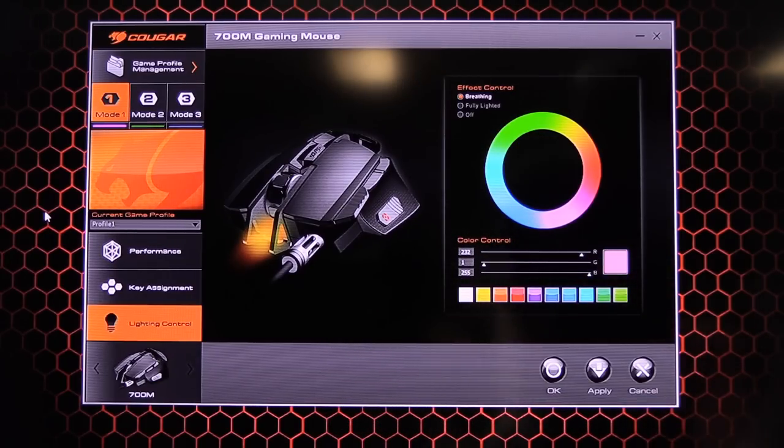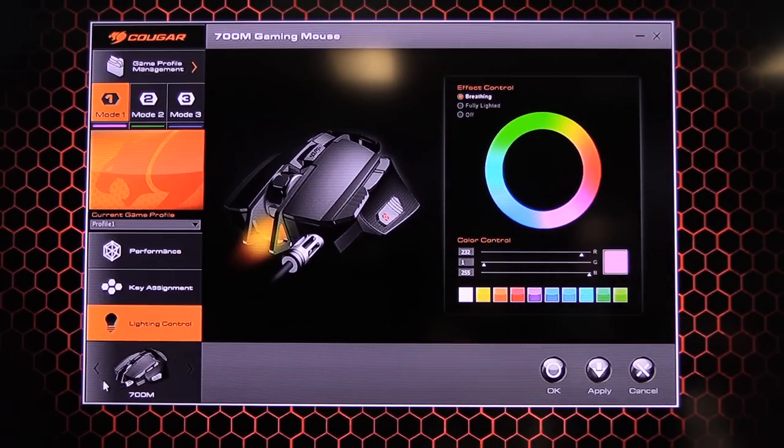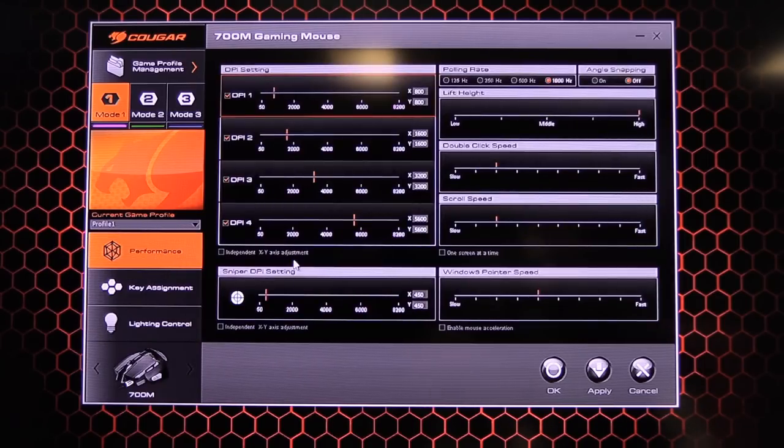Alright. So once that's applied. You can actually see now that it's a kind of a reddish pink color. It's not going to come up too well on the camera there. But it is handy. You can choose any color you want. So if you've got a blue set up. You can do that. So that's pretty much it with the software.